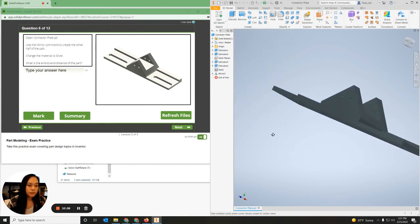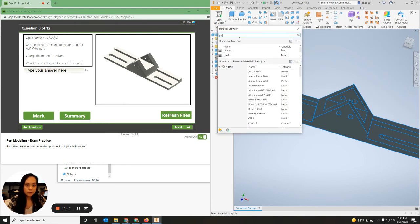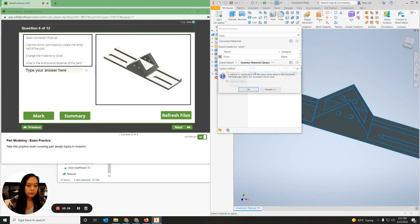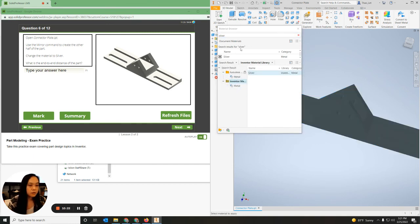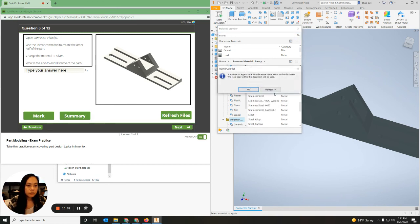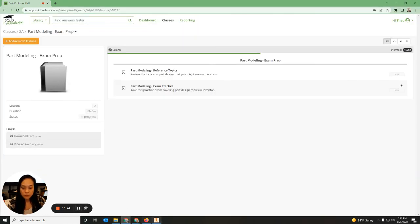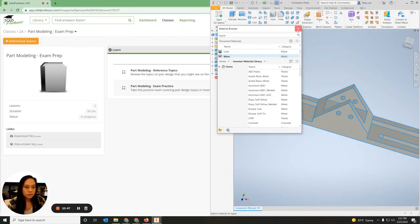Then I need to assign a material. I'm going to go up to Materials and assign it to Silver. I'll scroll down and find Silver — there it is — click Silver, and then Apply. So all I did was open up the material, click Silver, and it works. This is now silver.